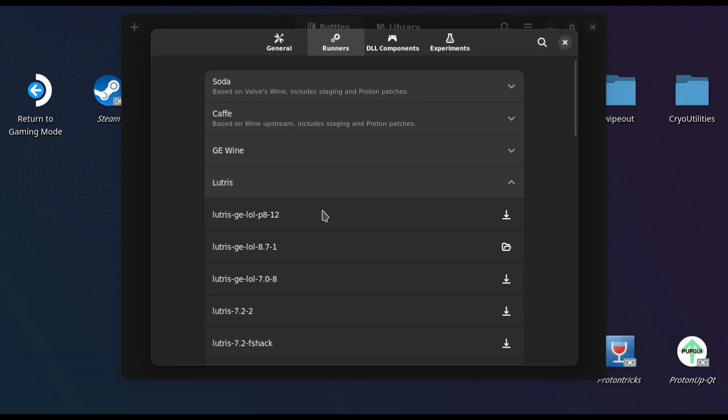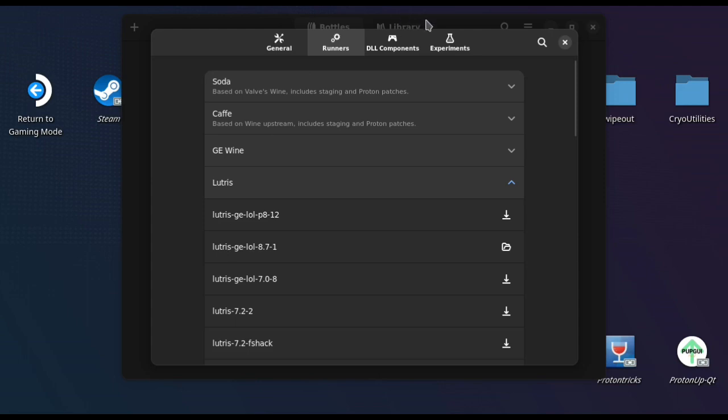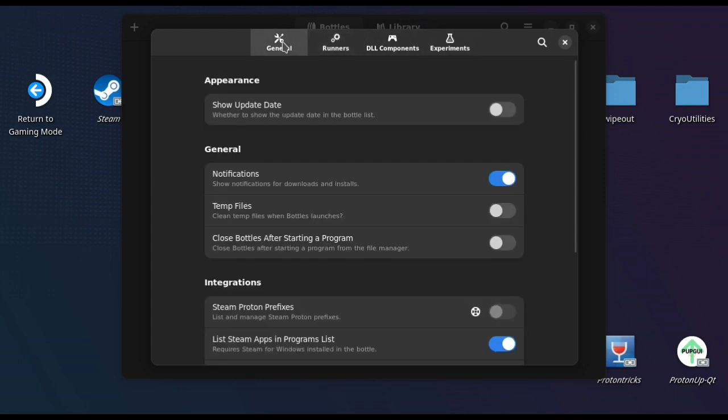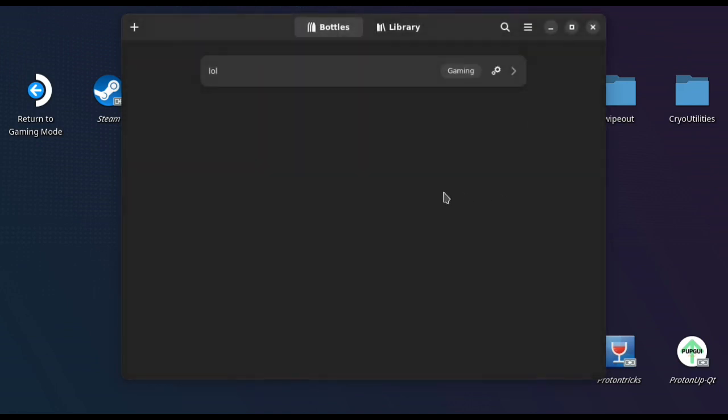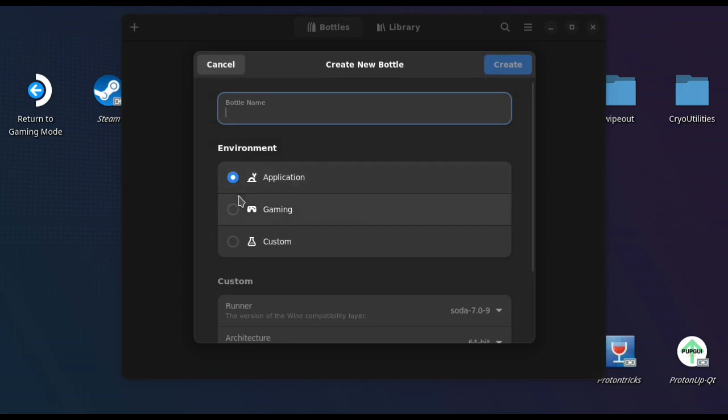I went for the 8.7.1. I don't know what the P812 is, so you could try that one out, but I know the 8.7.1 works. So that's the first thing you need to do is download that runner, and then from there you can create a new gaming bottle.